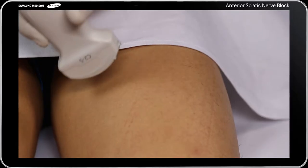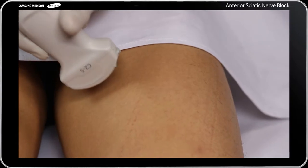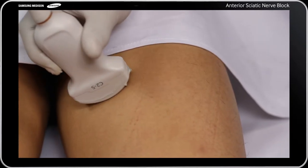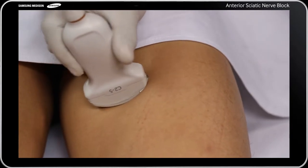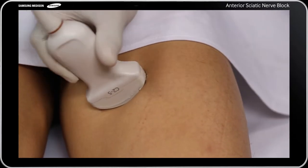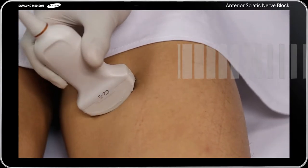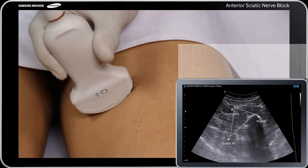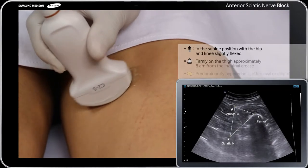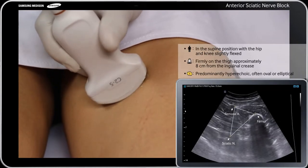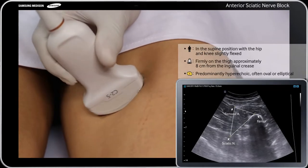Position the patient in the supine position with the hip and knee slightly flexed and the hip externally rotated approximately 45 degrees.